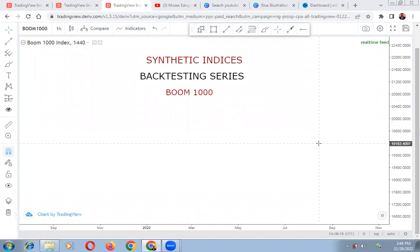Hi fans, welcome to my channel. I started the backtesting series on synthetic indices a few days ago, and in today's video I'll be looking at Boom 1000. We are going to work together through the chart and see what Boom 1000 has been doing. Remember the checklist first.